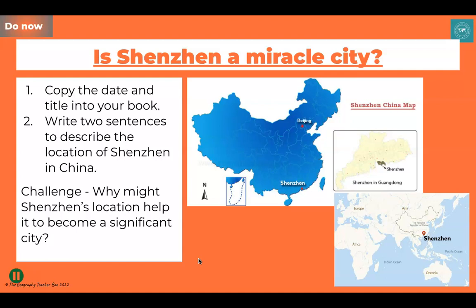The first thing I'd like you to do is write a couple of sentences to describe the location of Shenzhen in China — you can see it's right down on the south coast. Then think about why that location is likely to be significant in terms of helping it become a major city. It might help to look in an atlas at what's surrounding the area of Shenzhen. Pause the video and take a moment to do that task.